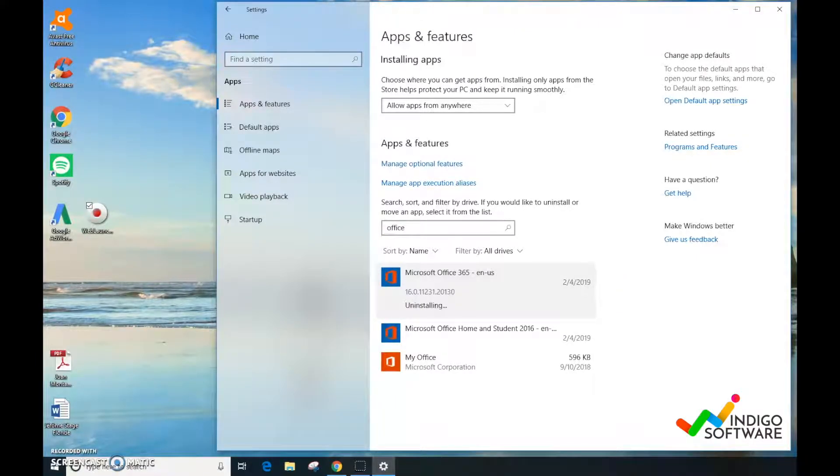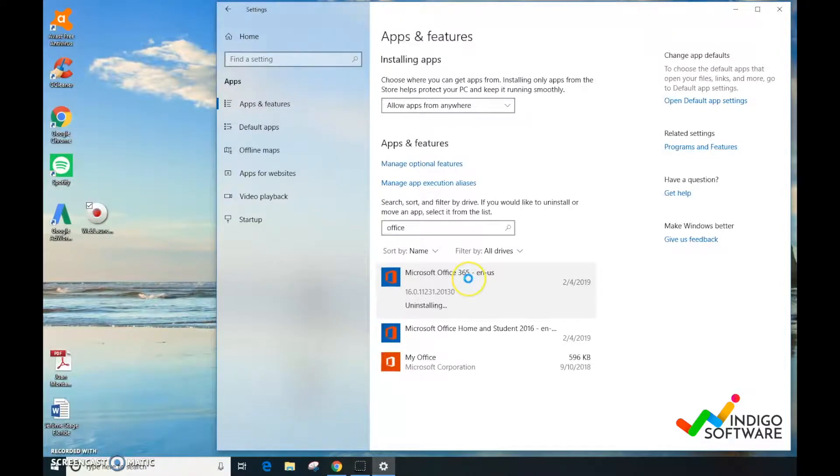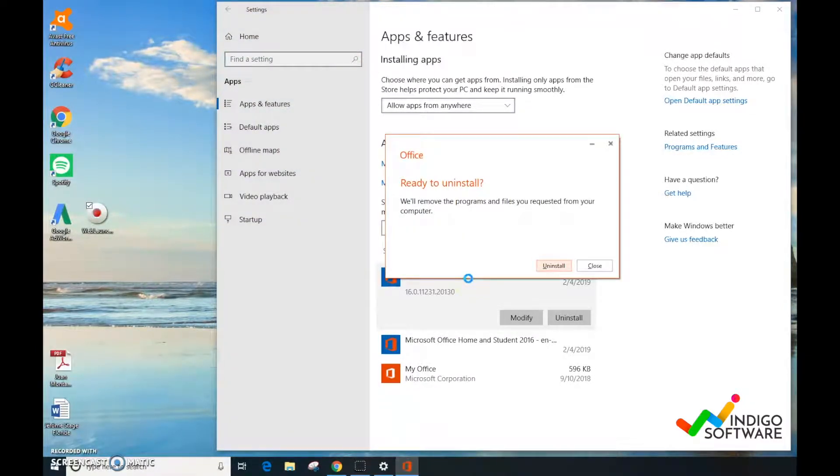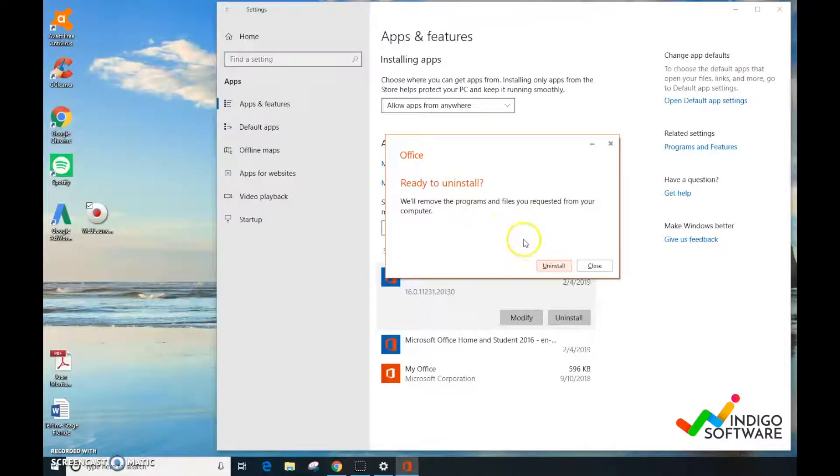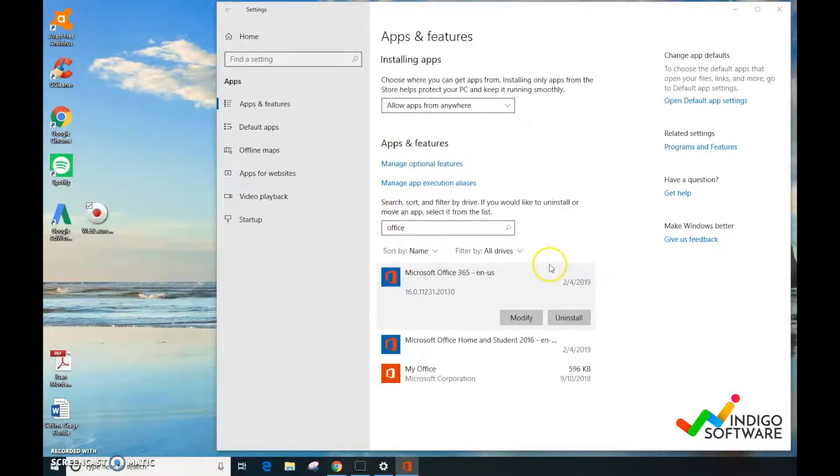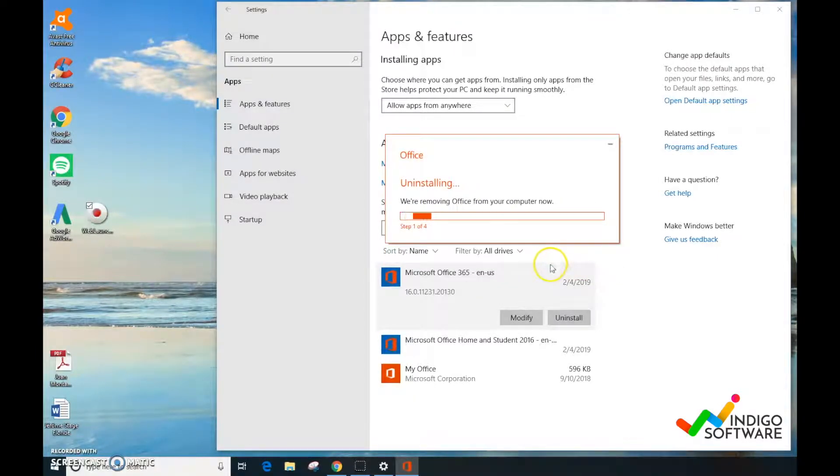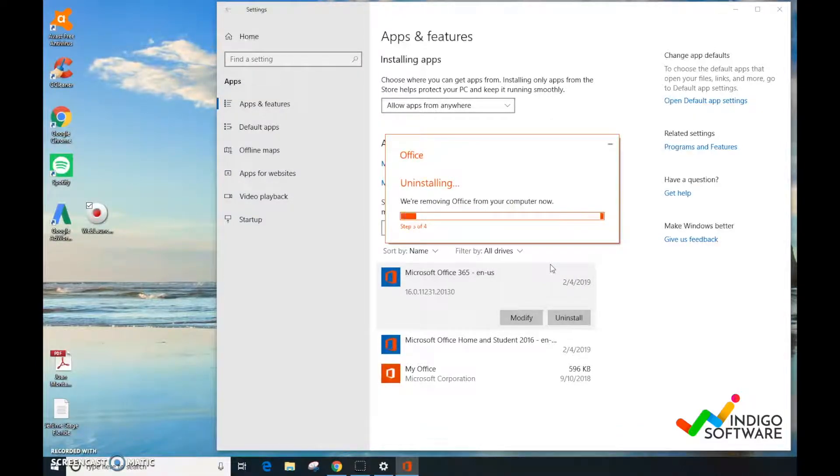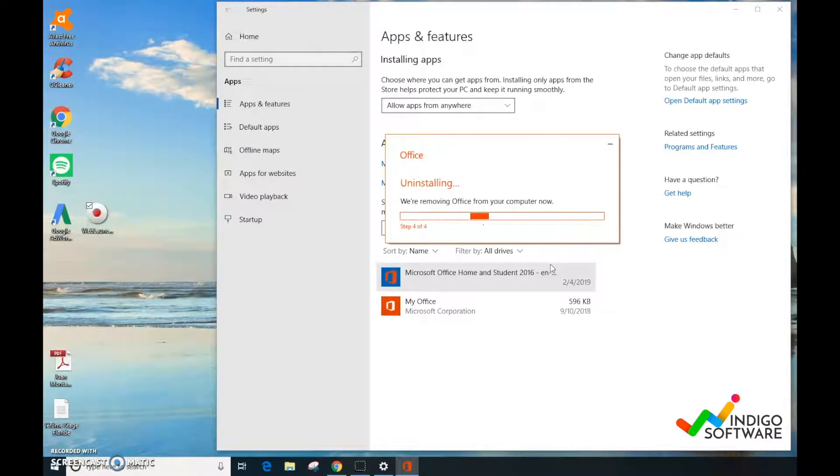It's uninstalling right now. We're ready to uninstall. Since it takes a while, we're going to fast forward it for the video. You can see that it already uninstalled from the computer in the background.